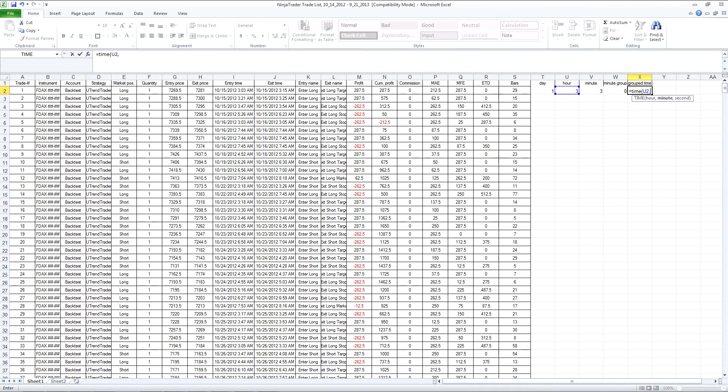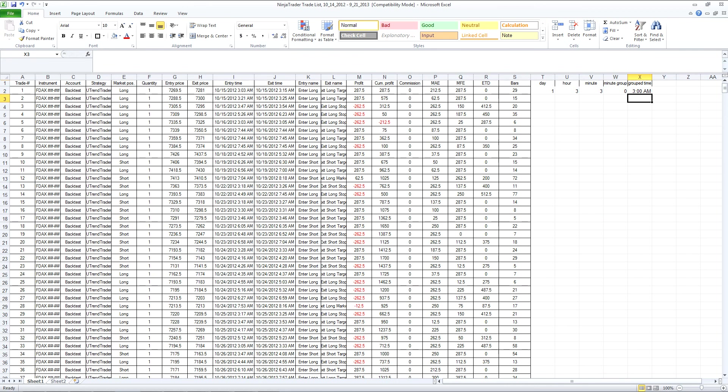So I'll take the hour, the grouped minute by fifteen and then I'll put zero for seconds. I'll just copy this down.